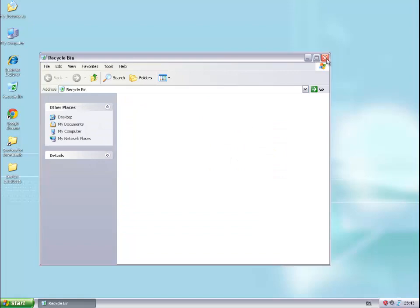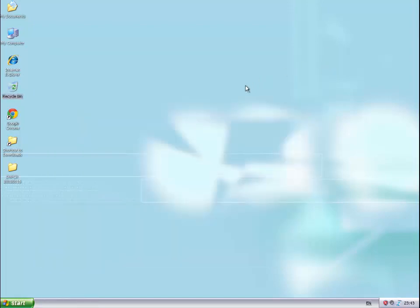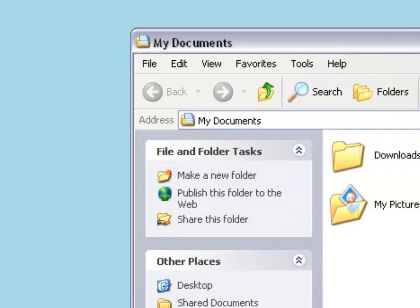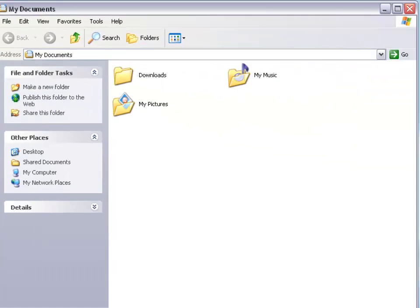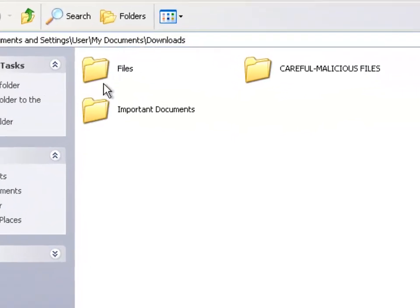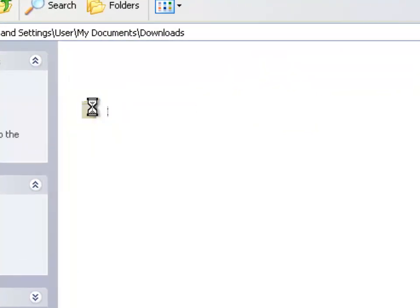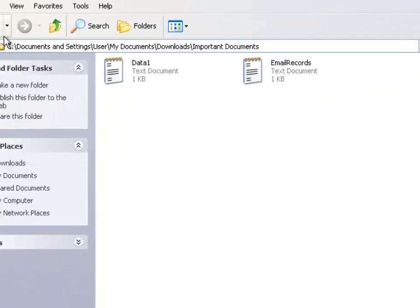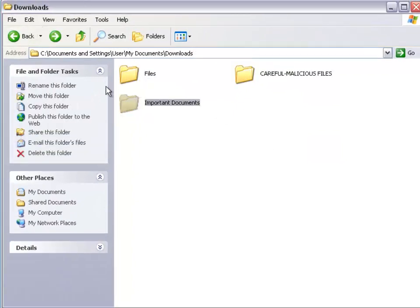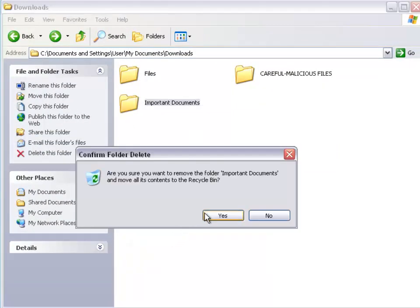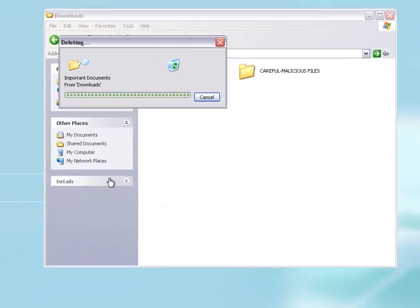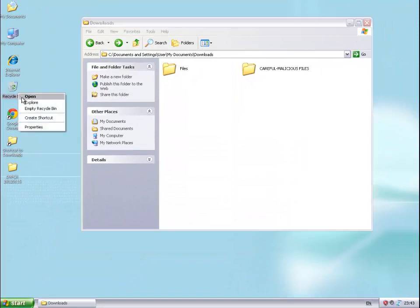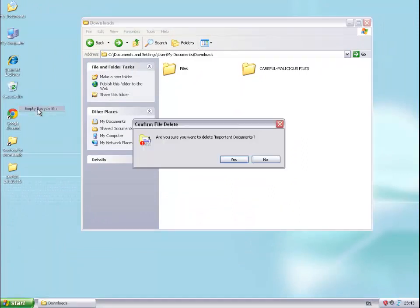I'm going to empty it, then go to my own personal folder in my downloads folder. You can see important documents. I'm just going to delete this permanently, then right-click on my recycling bin and empty my recycling bin to delete that.